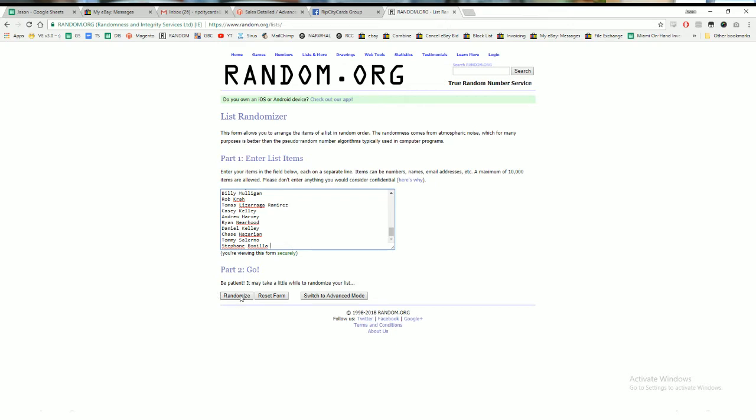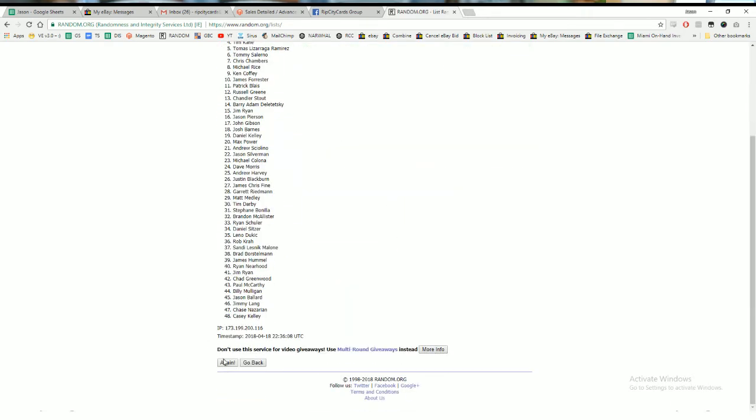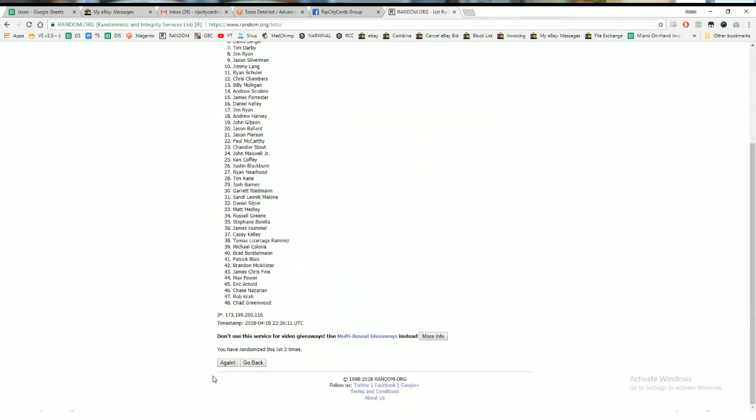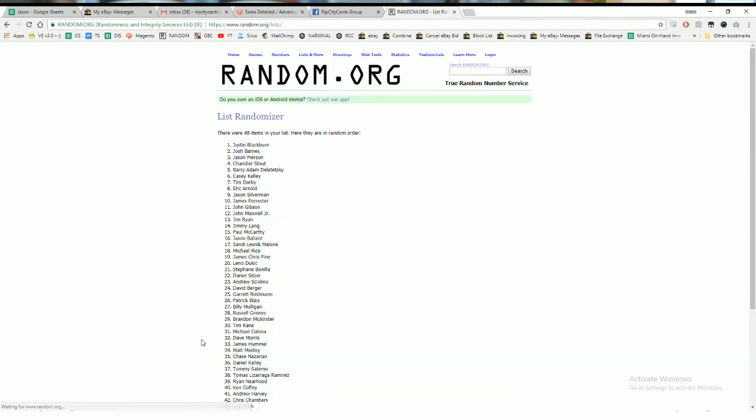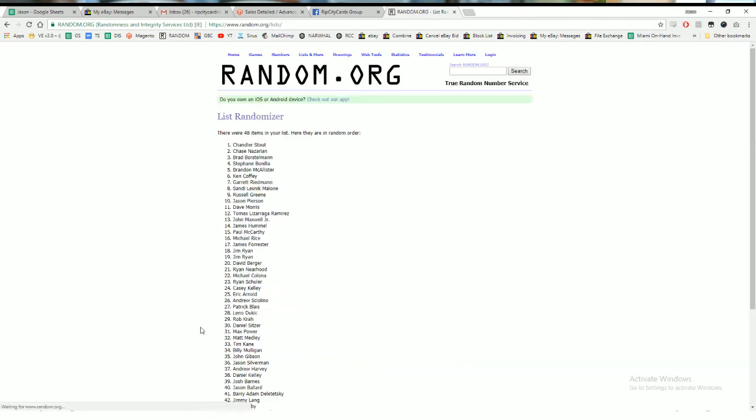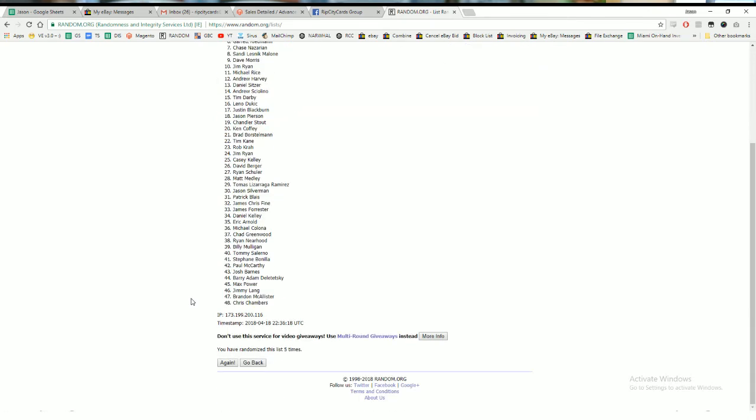Alright, so here we go. We're going 10 times in the randomizer. Top 10 names will receive $10 break credit, all for showing us some love. Here we go. We had 48 people post their favorite hits - could have been more, but it's all good.